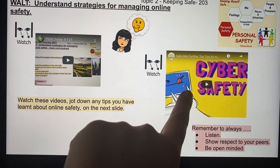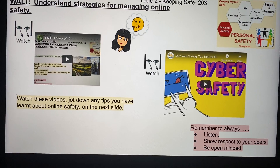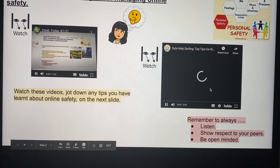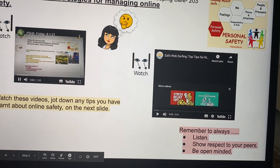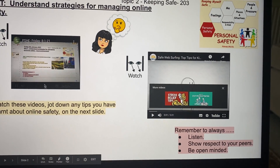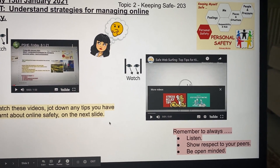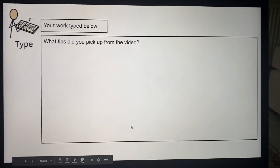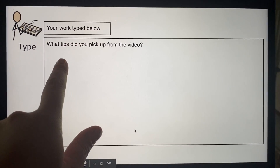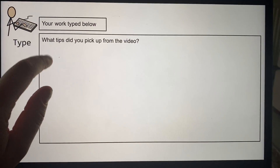So once you've watched this video, just like it says here, jot down — oh no, we don't want to listen to that, sorry. Right, on the next slide here I want you to write down any tips that you got.